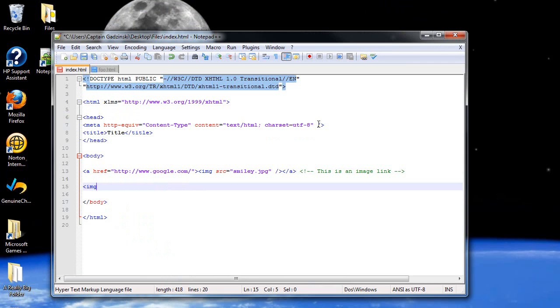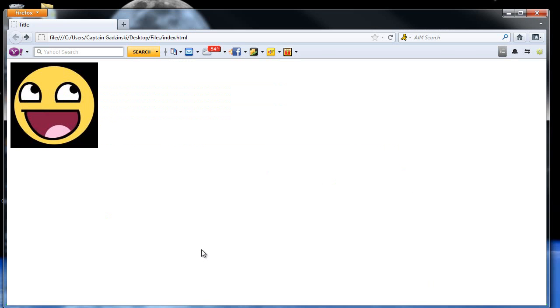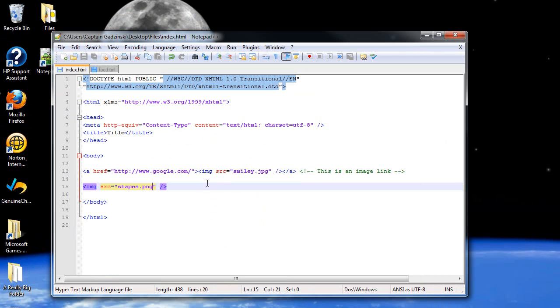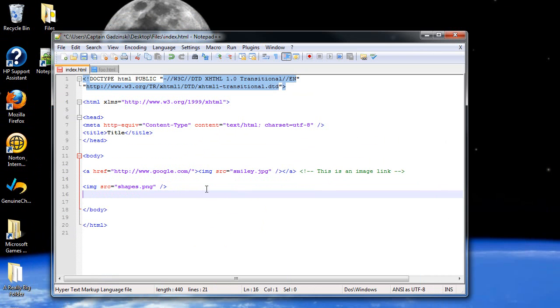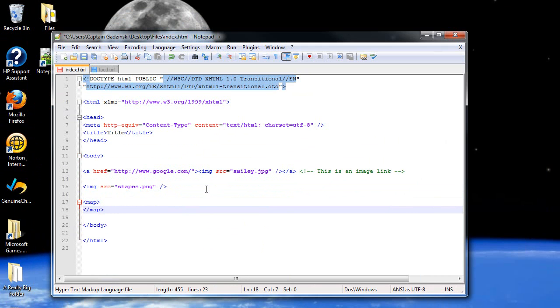So first, we're going to have to make our image appear on the website. So I believe it's called shapes.png is my picture. Let's make sure it pops up. Oh, and there it is. Now, we're going to have to create our image map. So it's open map tag and a closing map tag.